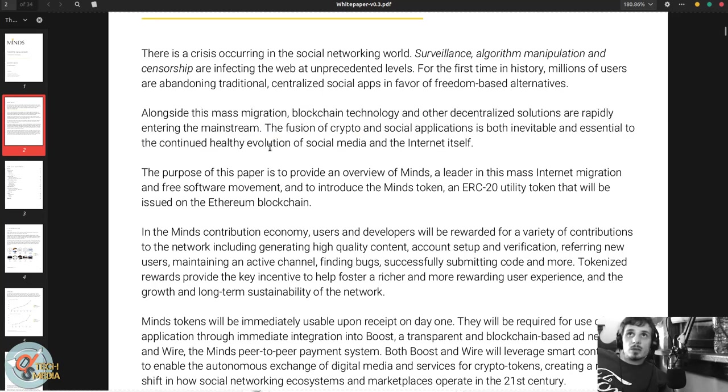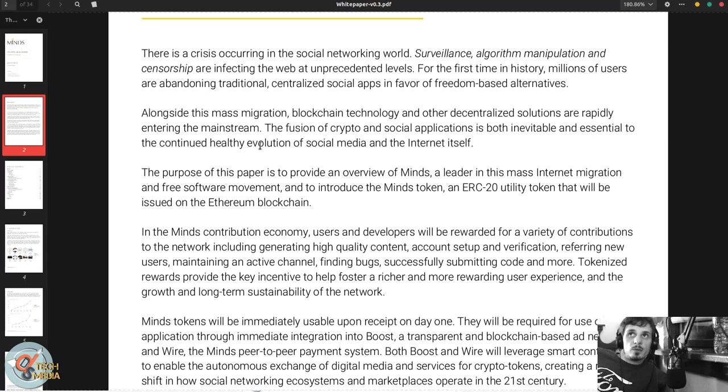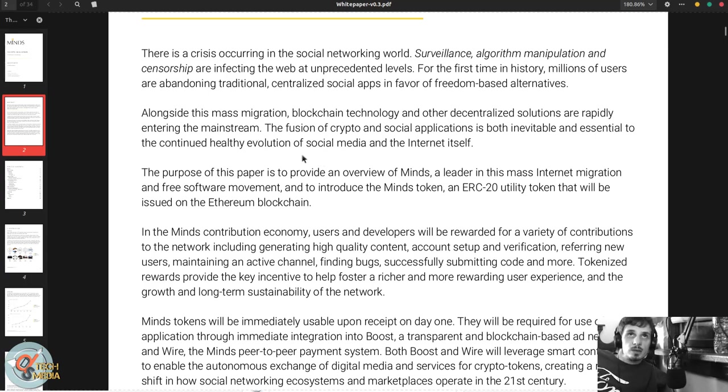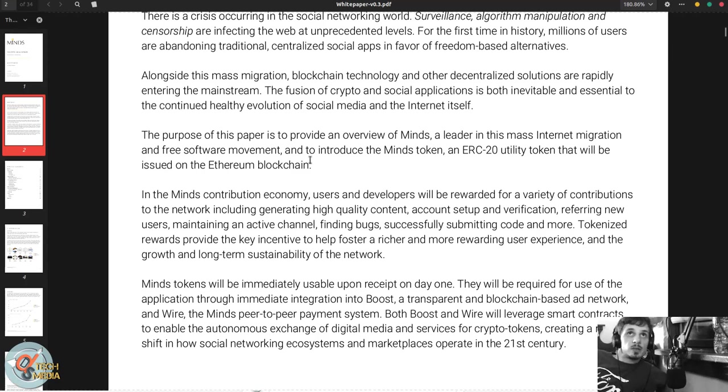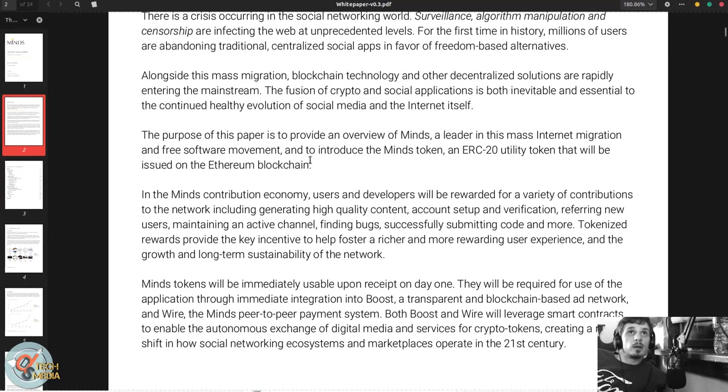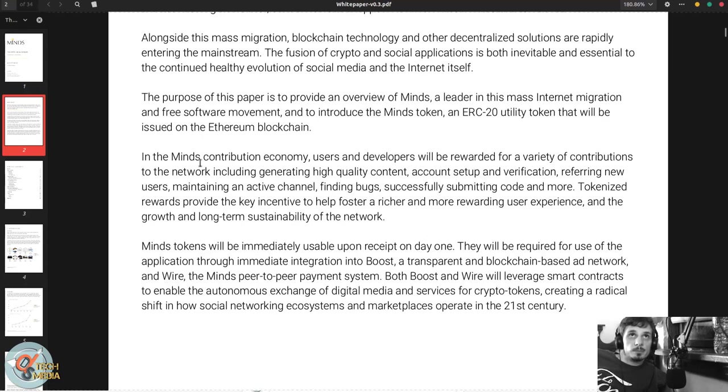Alongside this mass migration, blockchain technology and other decentralized solutions are rapidly entering the mainstream. The fusion of crypto and social applications is both inevitable and essential to the continued healthy evolution of social media and the internet itself. The purpose of this paper is to provide an overview of Minds, a leader in the mass internet migration and free software movement, and to introduce the Minds token.